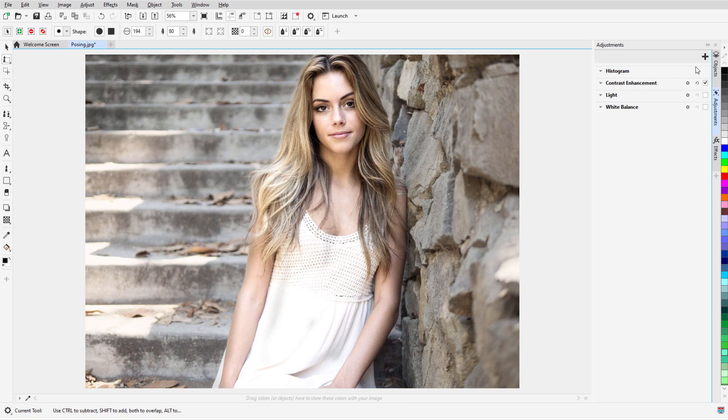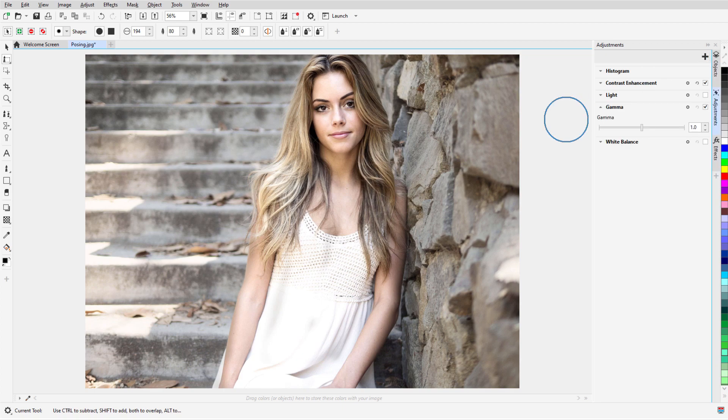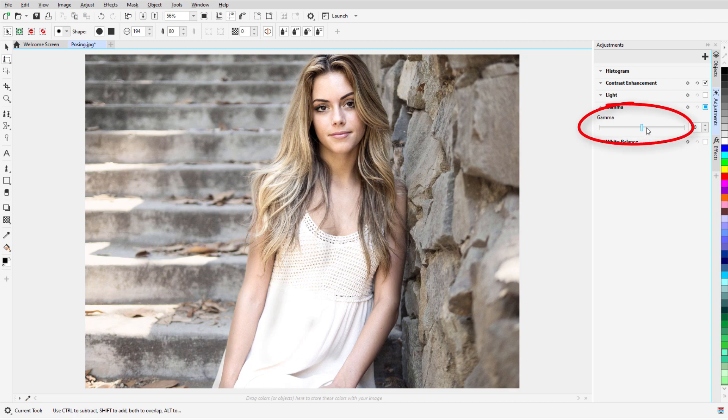I can also begin an effect in Local Adjustment Mode. I'll add a Gamma filter, Control-click in the On-Off box to switch to Local Adjustment, adjust the value, and paint in the effect.